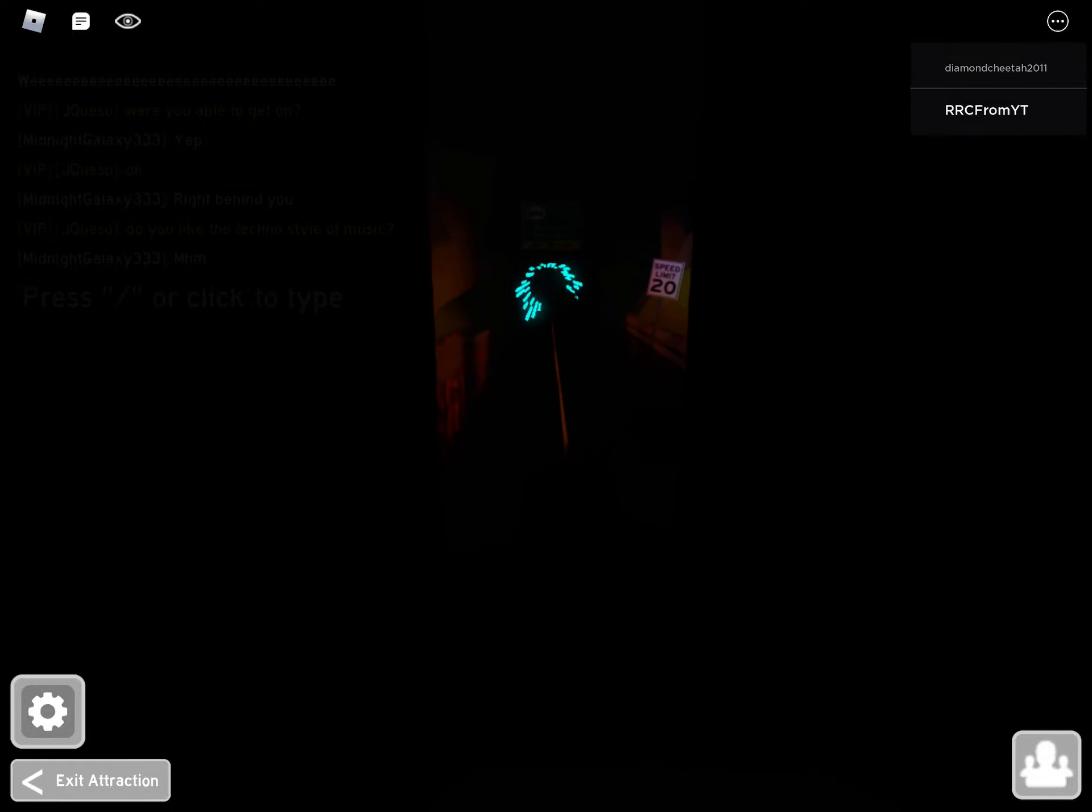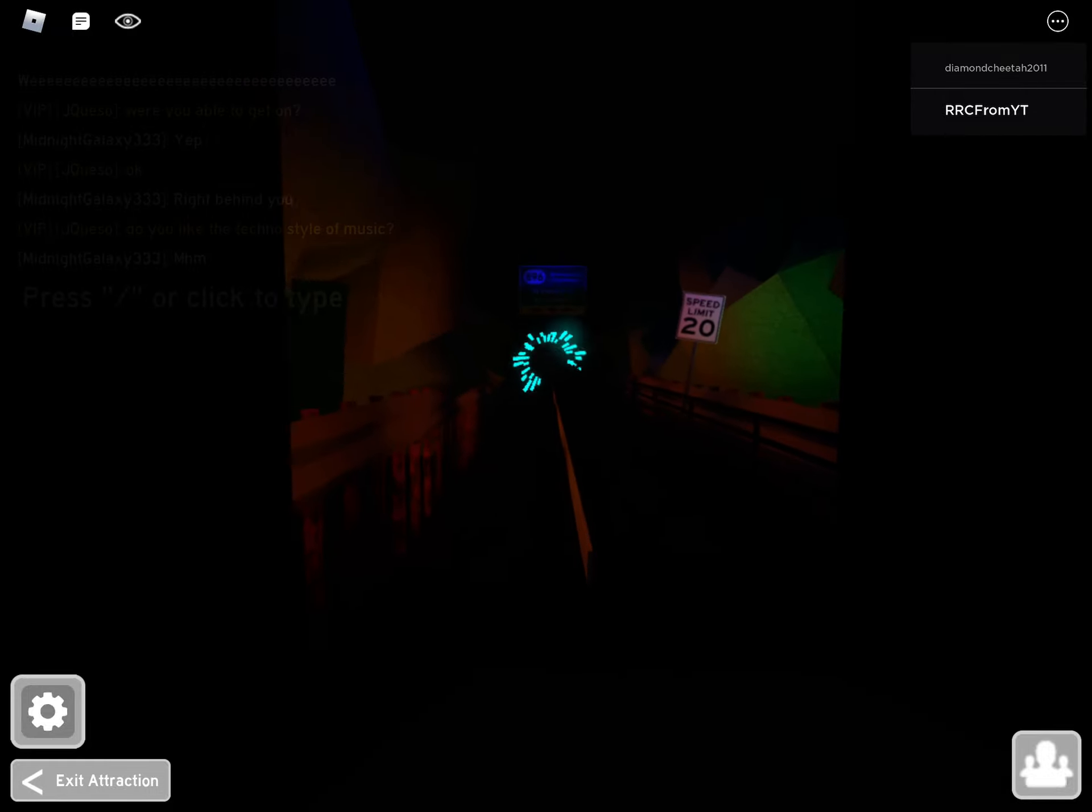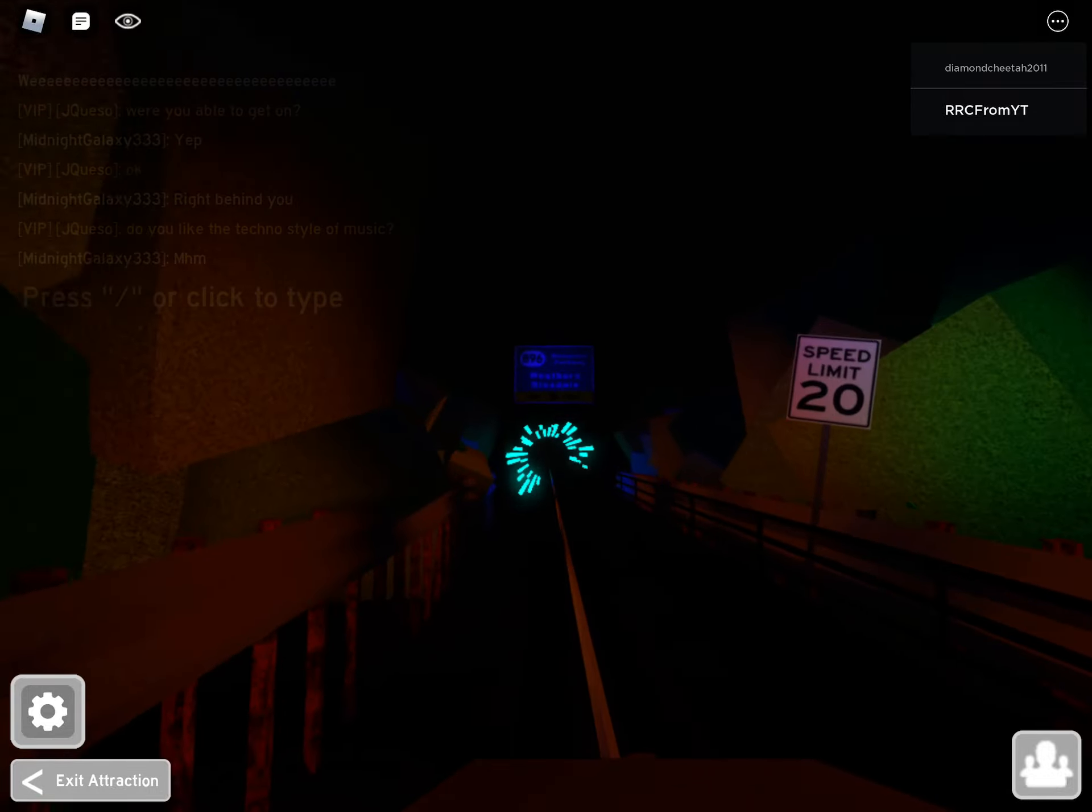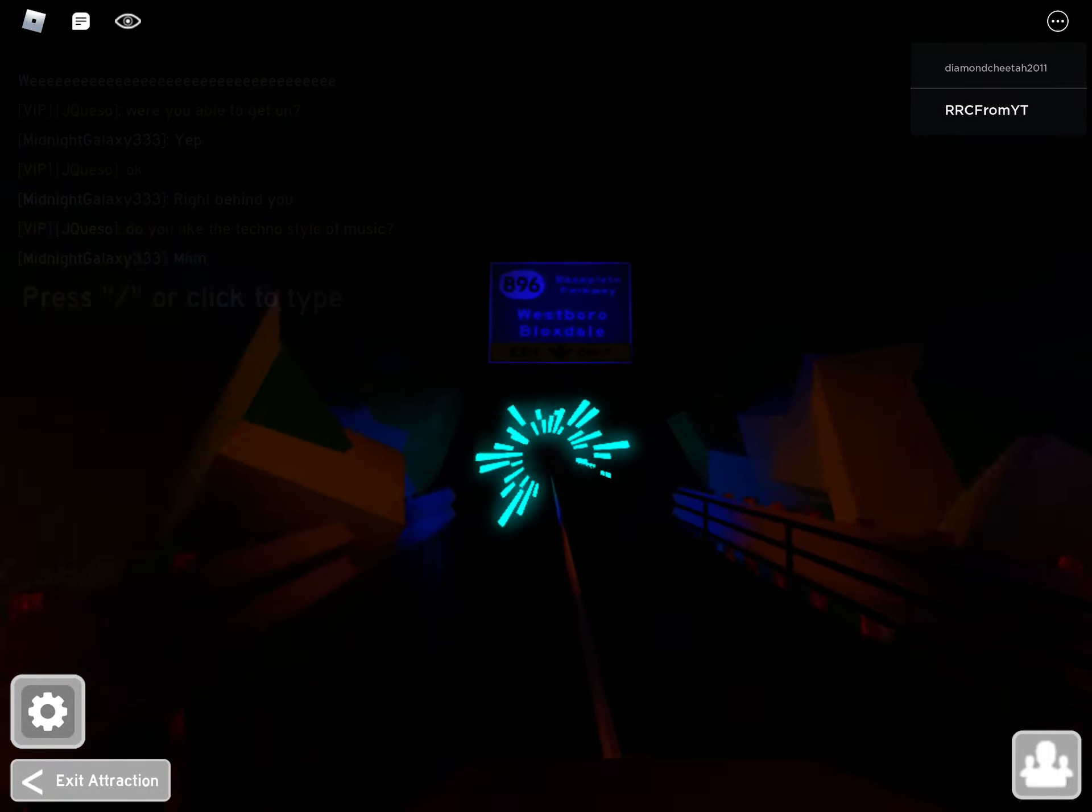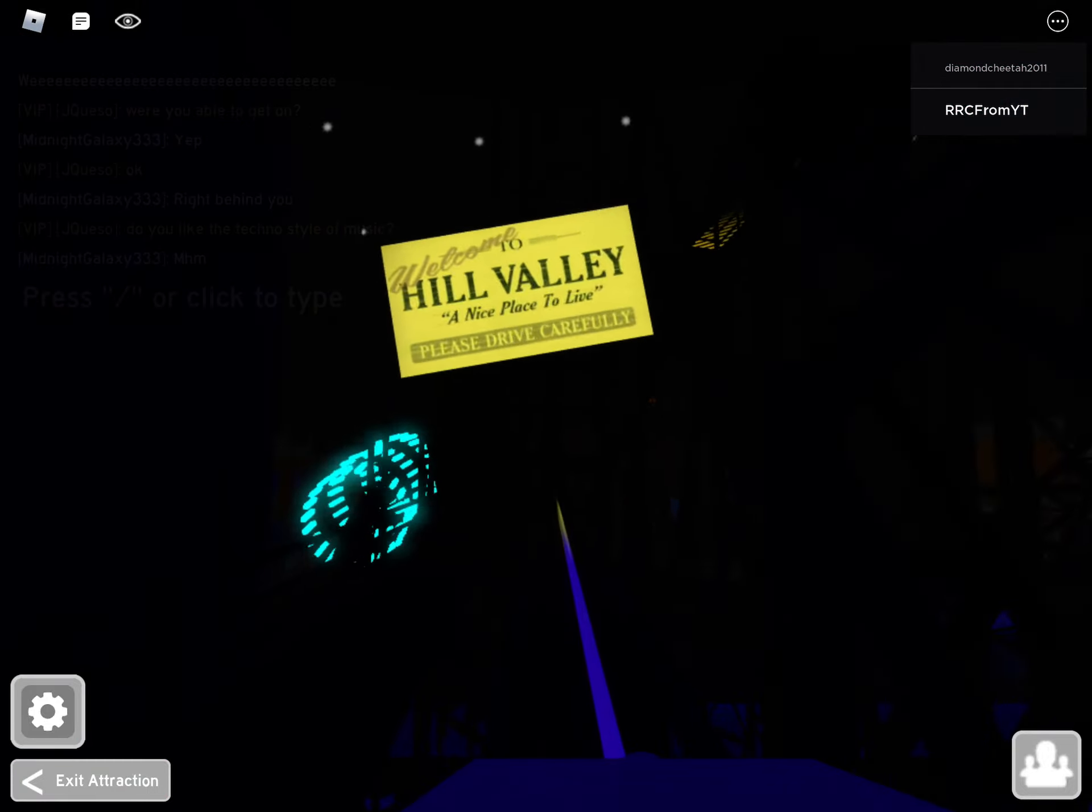Accelerating now to 55 miles per hour! 65, 75, 85! Biff!